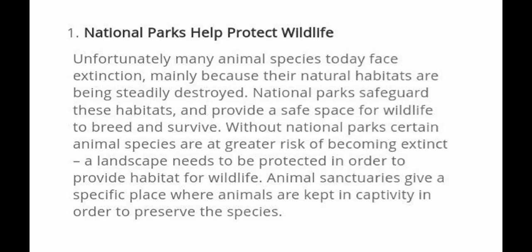First, National Park helps protect wildlife. The first focus is to protect wildlife. Unfortunately, many animal species today face extinction mainly because their natural habitat has been steadily destroyed. National Parks safeguard these habitats and provide a safe space for wildlife to breed and survive.